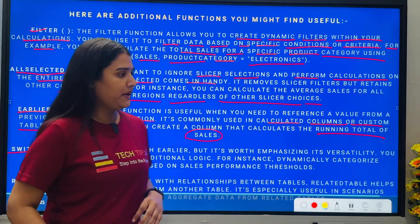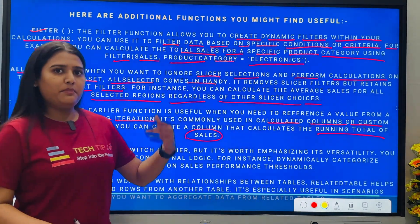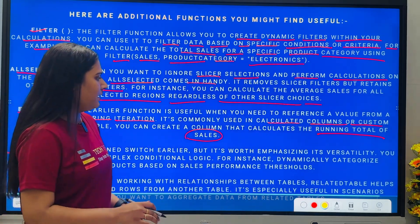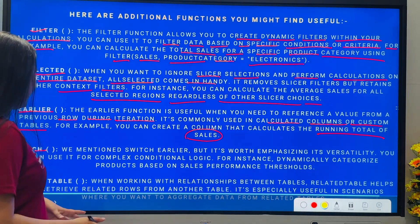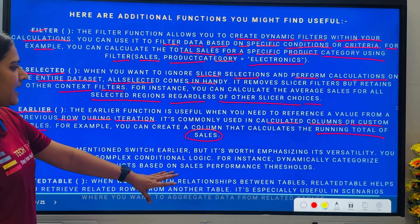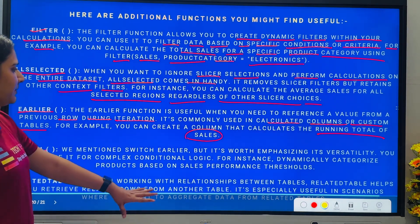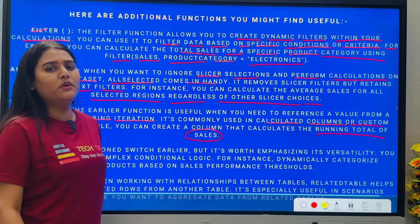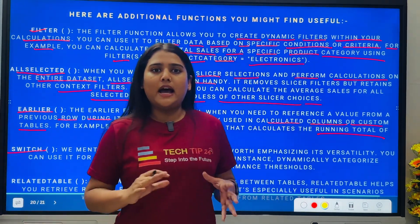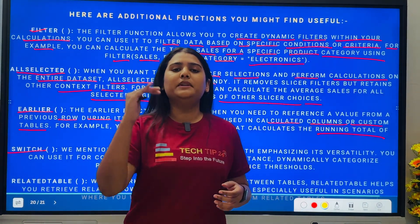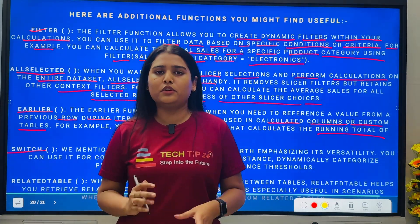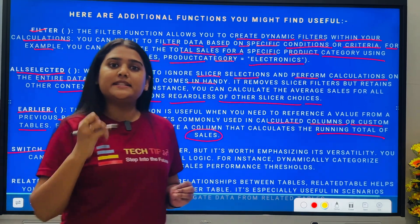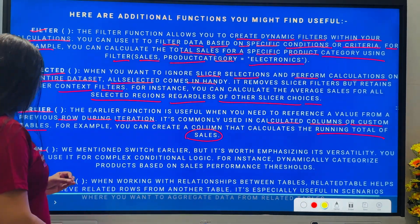There is one more function called SWITCH. We mentioned SWITCH in Part 1 of the DAX interview questions, but it's more versatile. For example, you can dynamically categorize products based on sales performance thresholds. SWITCH is directly and commonly used for multiple conditional statements, so I want all of you to practically implement SWITCH whenever you use multiple conditions and DAX functions together.